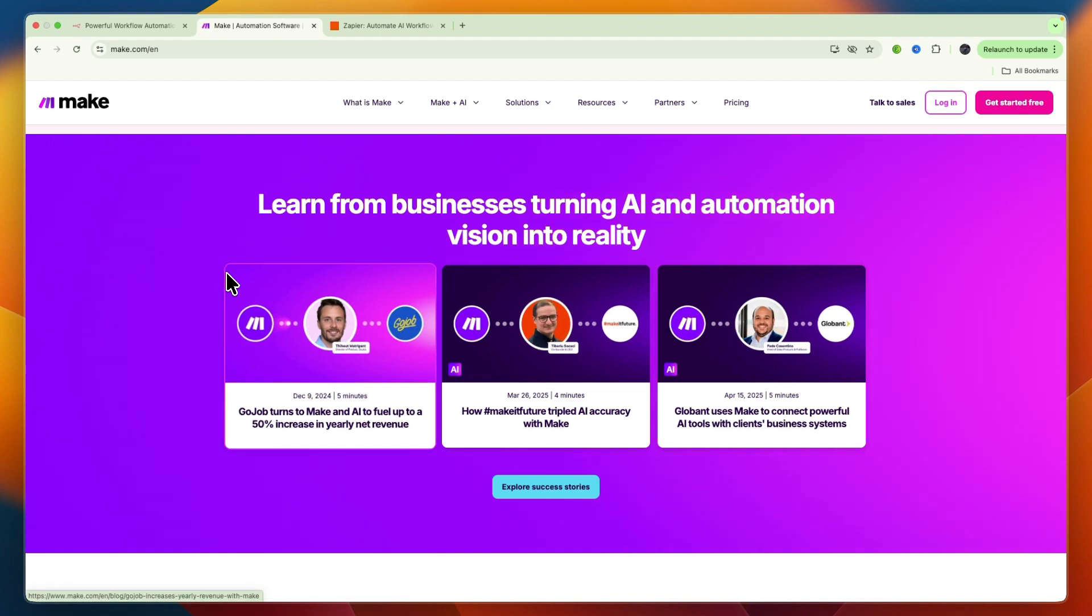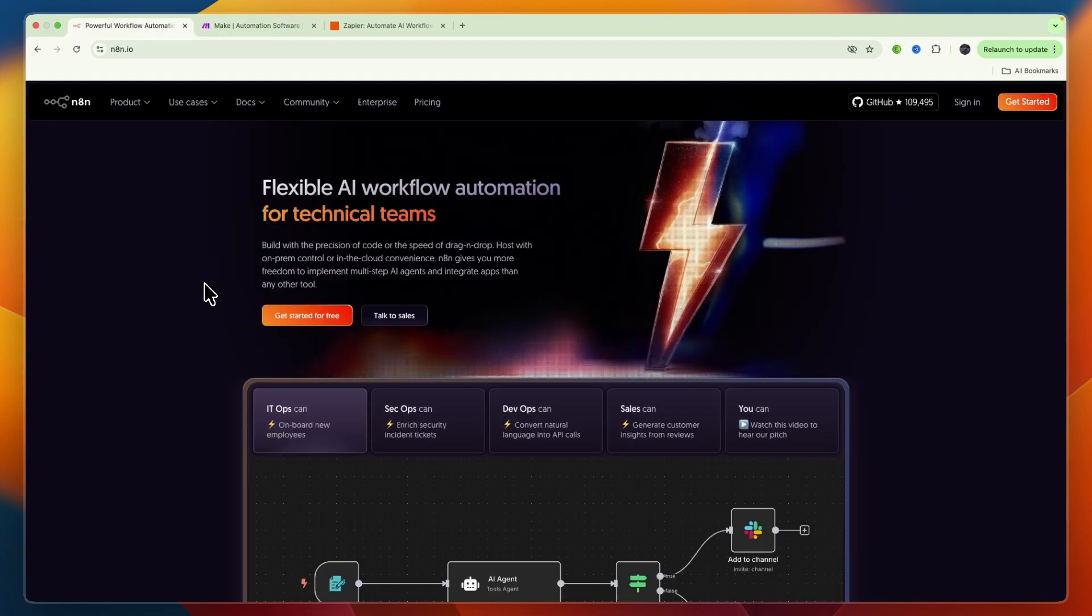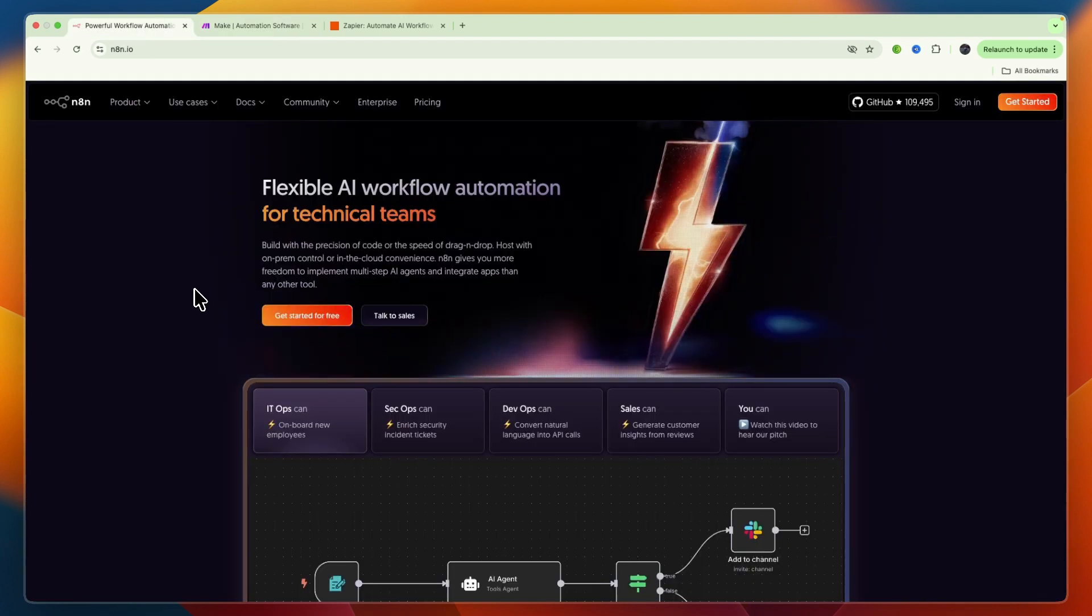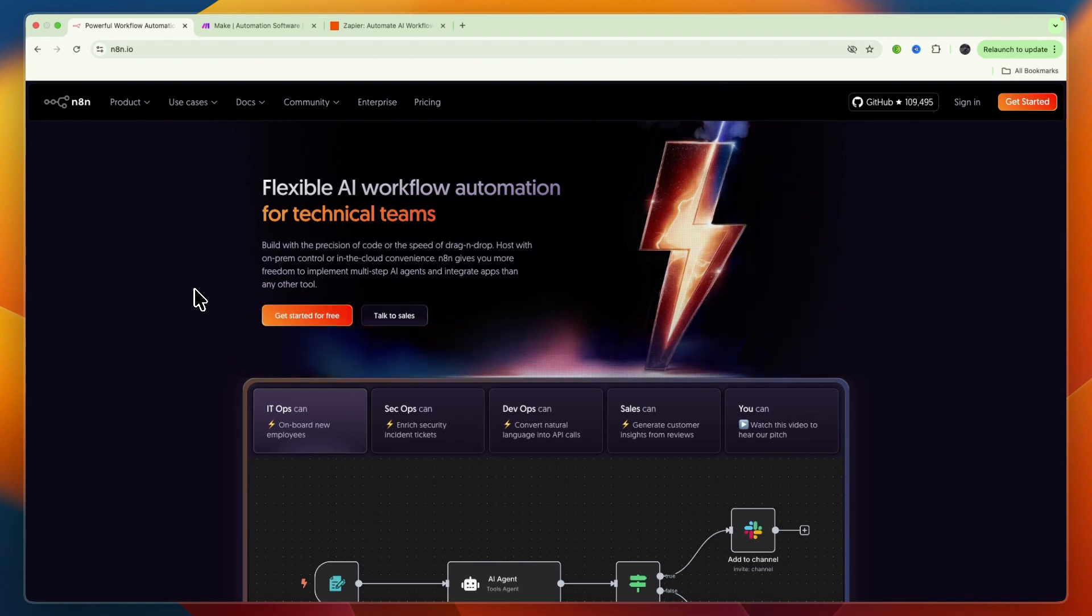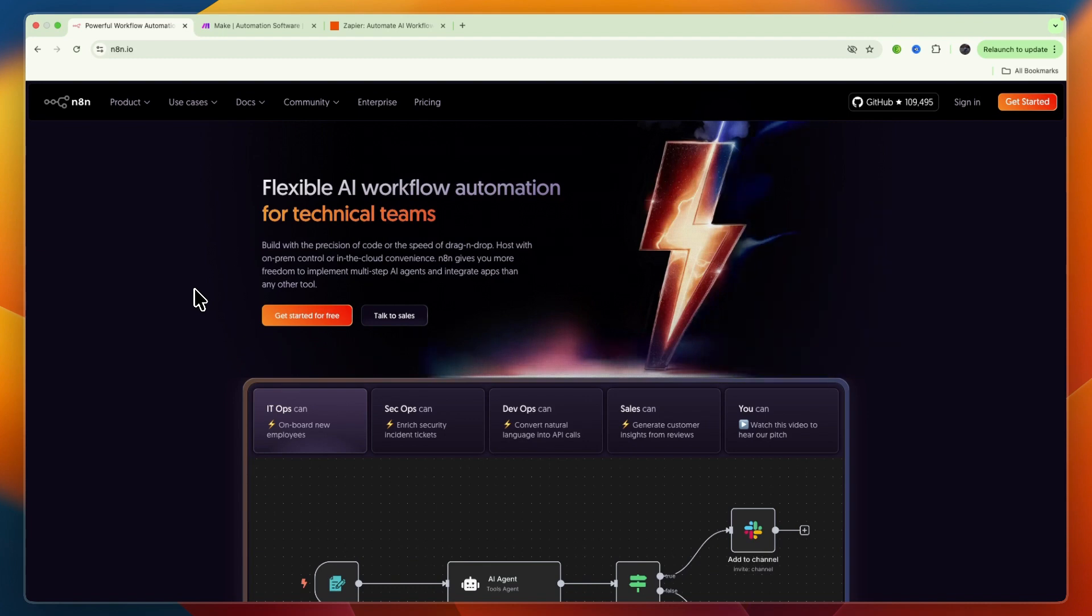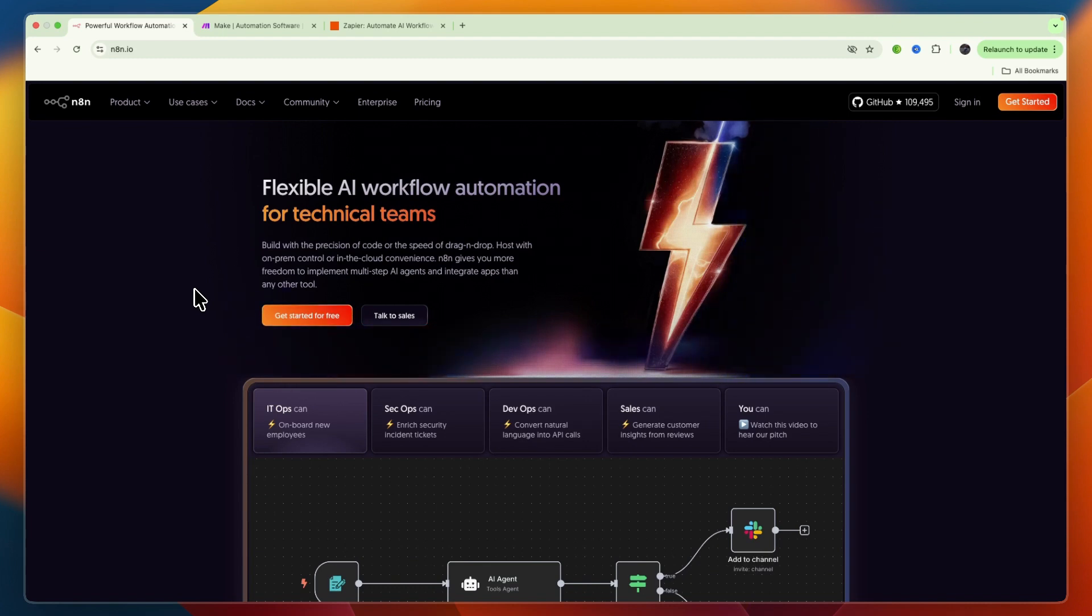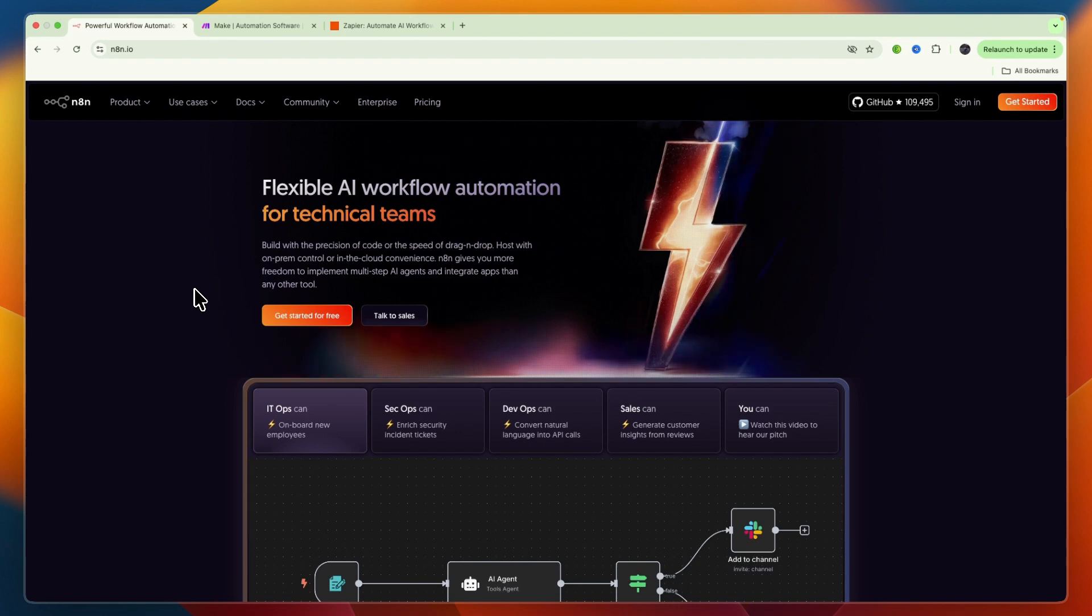Finally, I'd go with n8n if you are a developer, have a technical team, or prioritize complete control over your data and infrastructure. I would also go with n8n if you need extreme flexibility, the ability to write custom code, or to build highly complex AI-driven workflows that might be too expensive or impossible on other platforms.